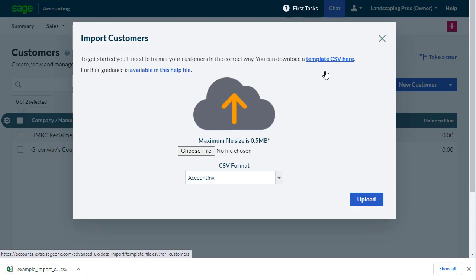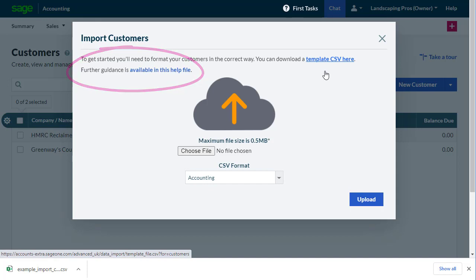For guidance on which fields are mandatory and the information you need to enter, there's also a link from the Import Customers dialog box to our Help Center.